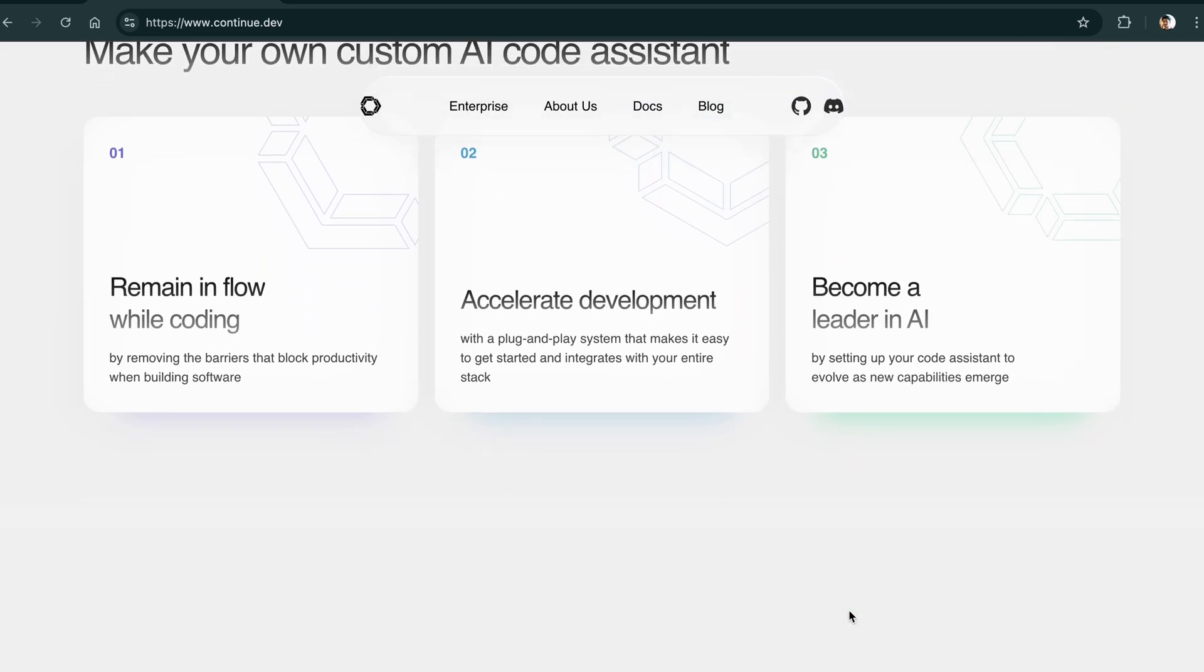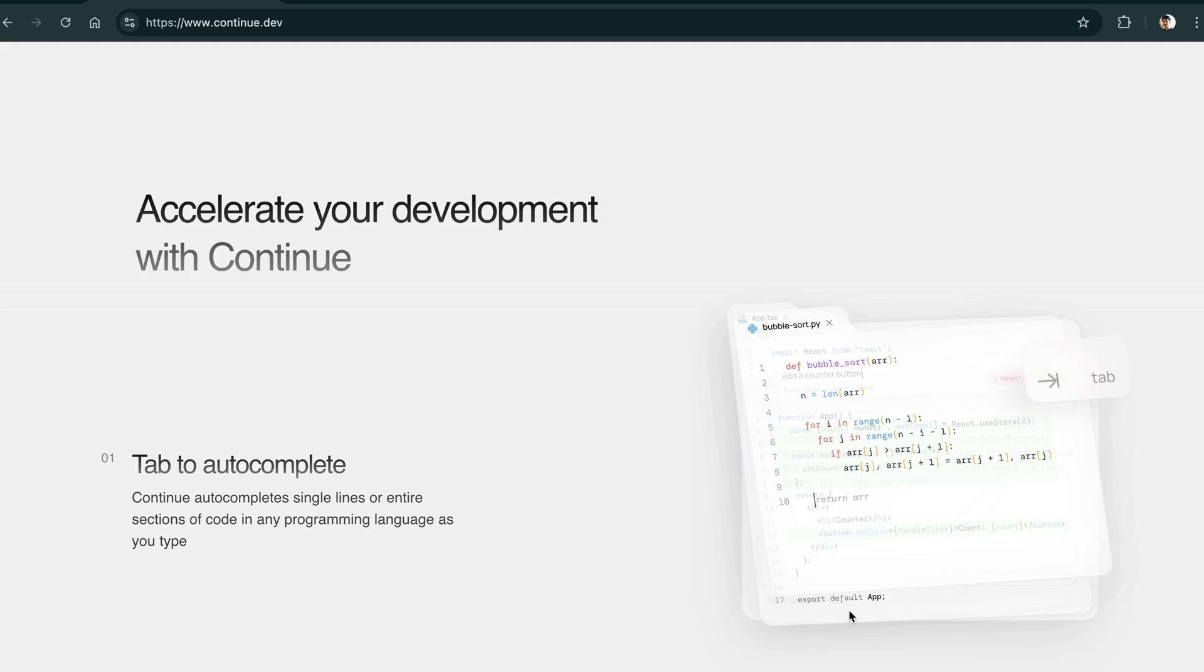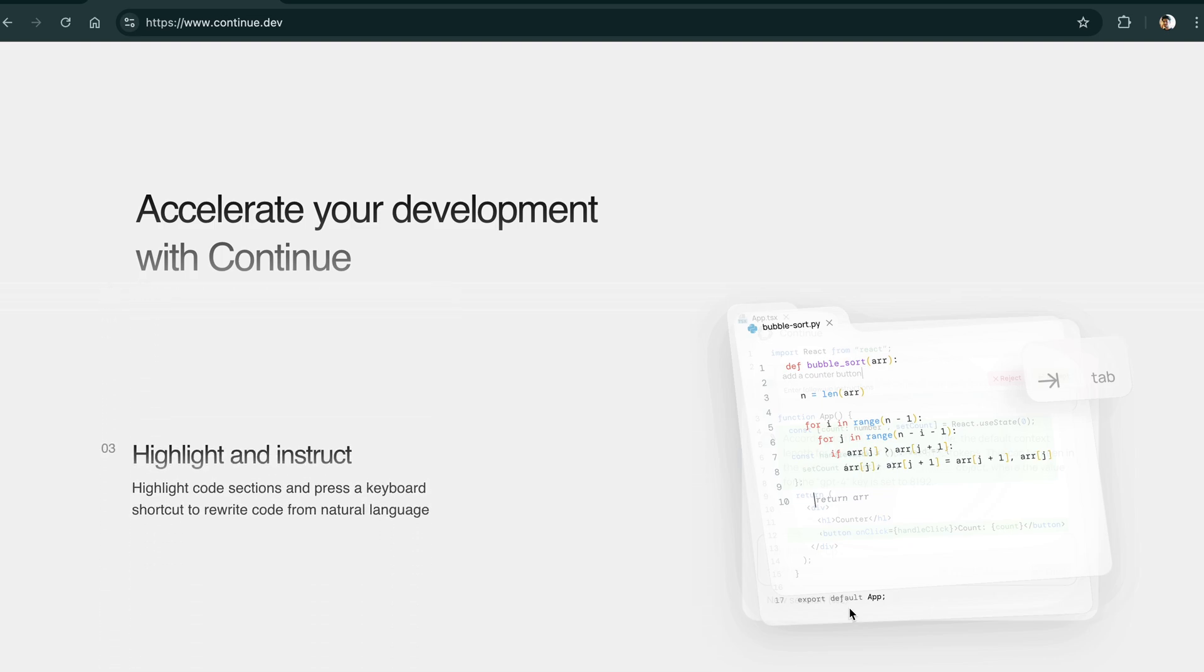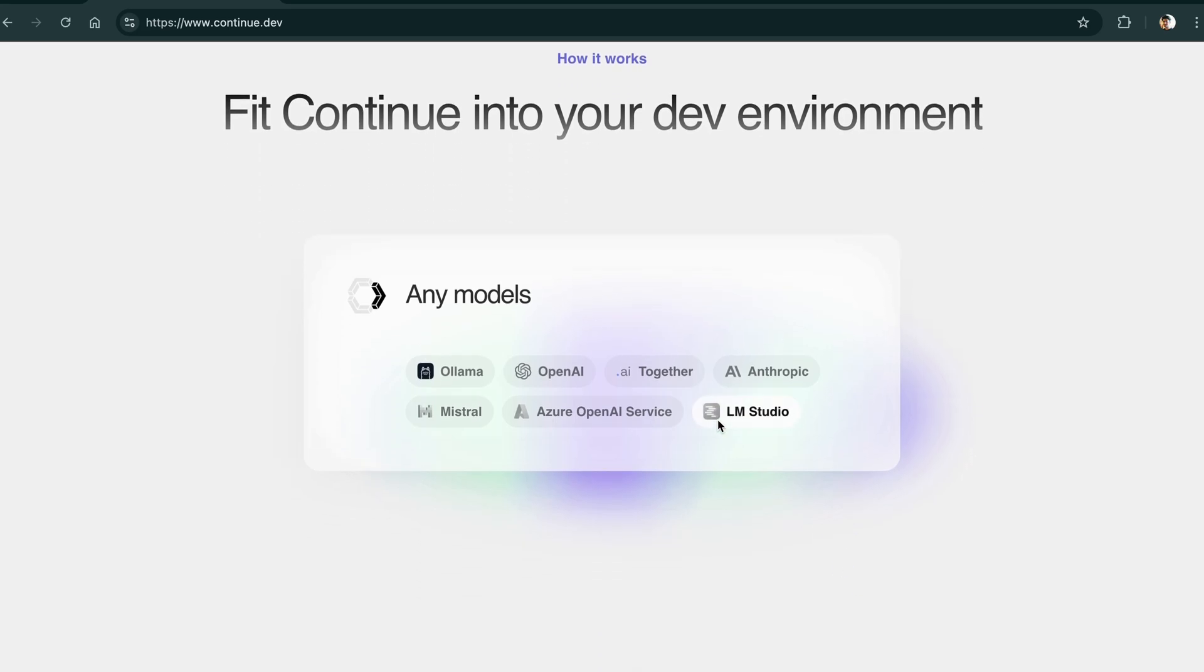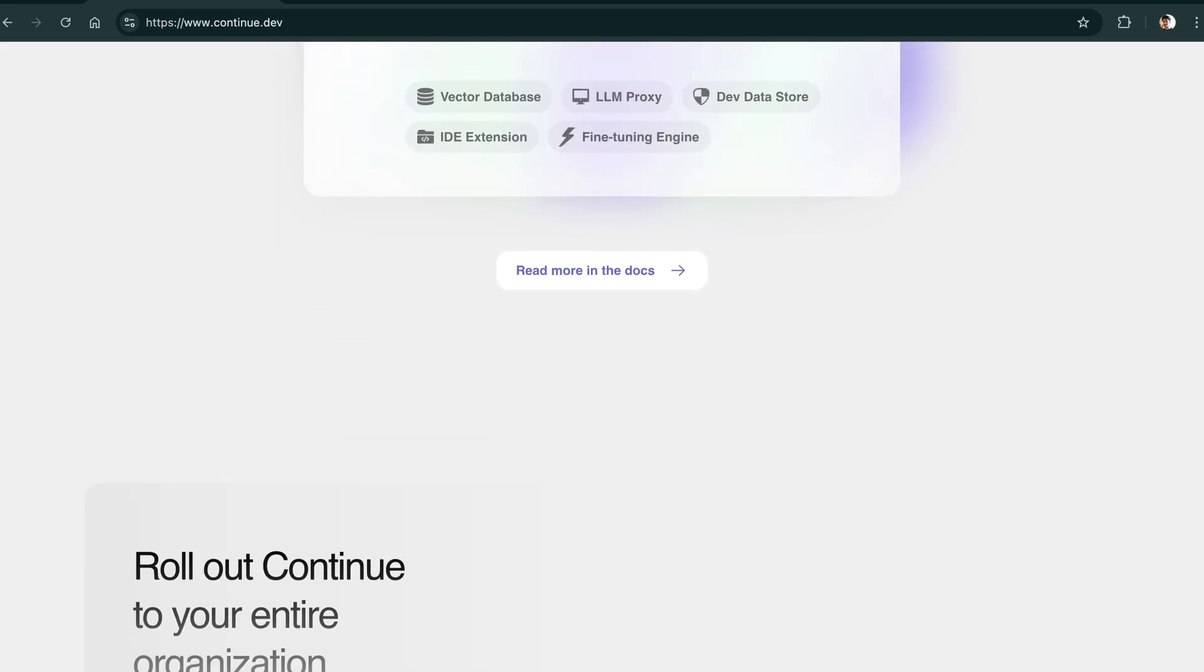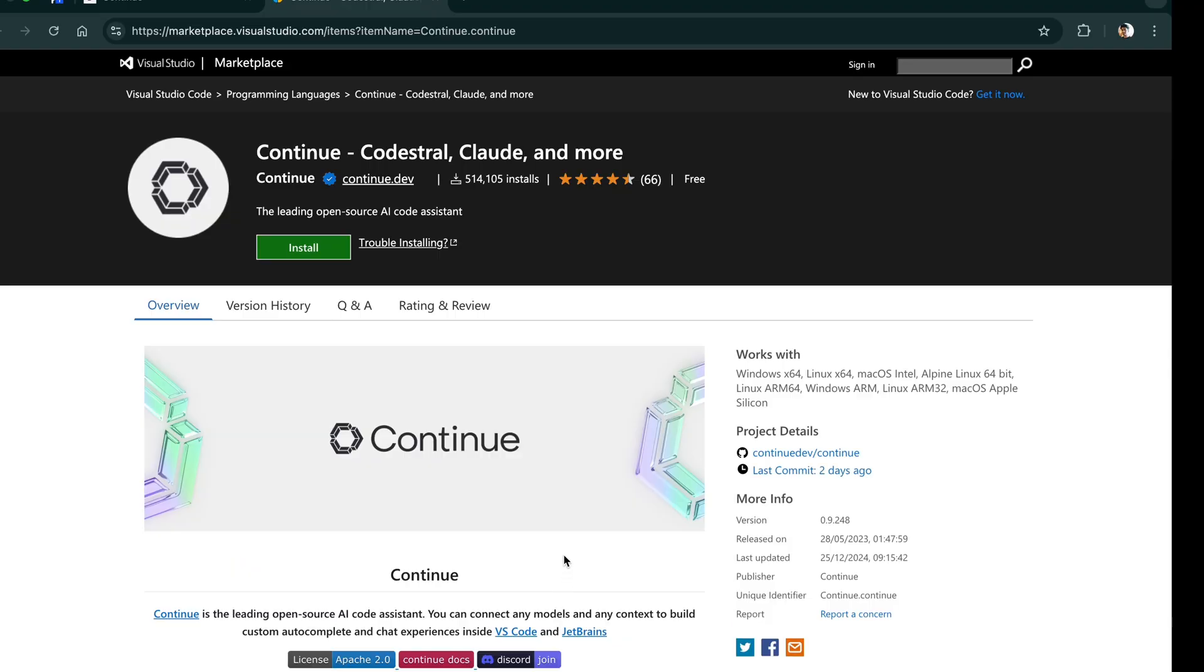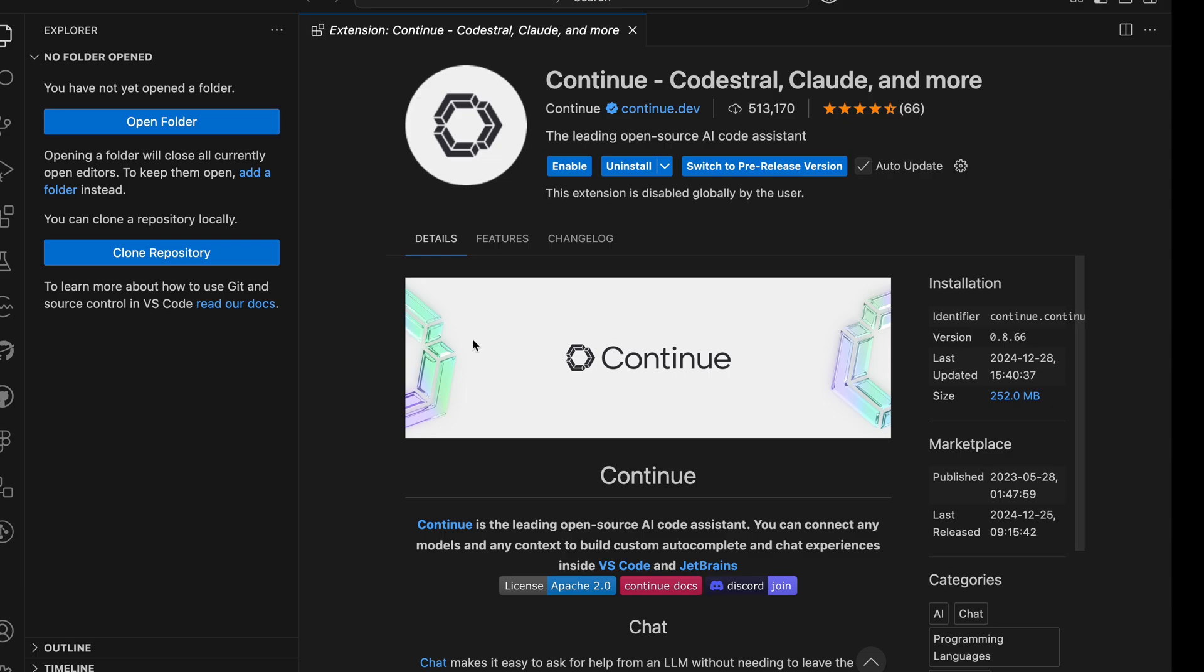We will be using Continue AI code assistant that you can use to run any open source model directly into your IDE. It supports Ollama, so you need to have Ollama installed on your computer. If you haven't watched the last video, you should definitely check that out.